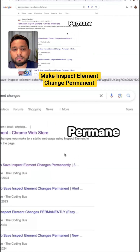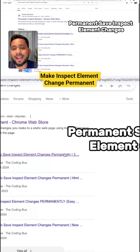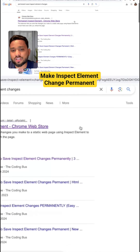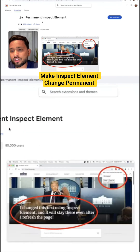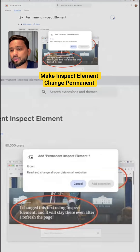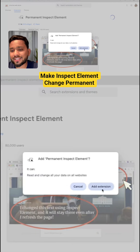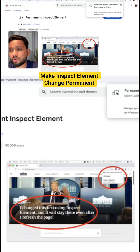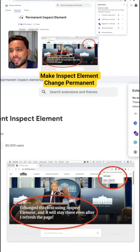First, open a new tab and search 'permanent inspect element changes'. Open the Chrome extension that appears, click 'Add to Chrome', and then click 'Add Extension'.